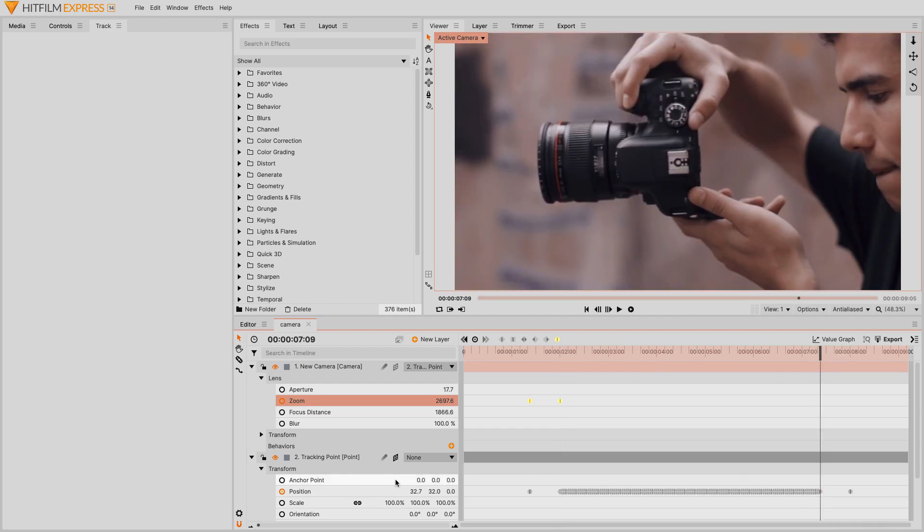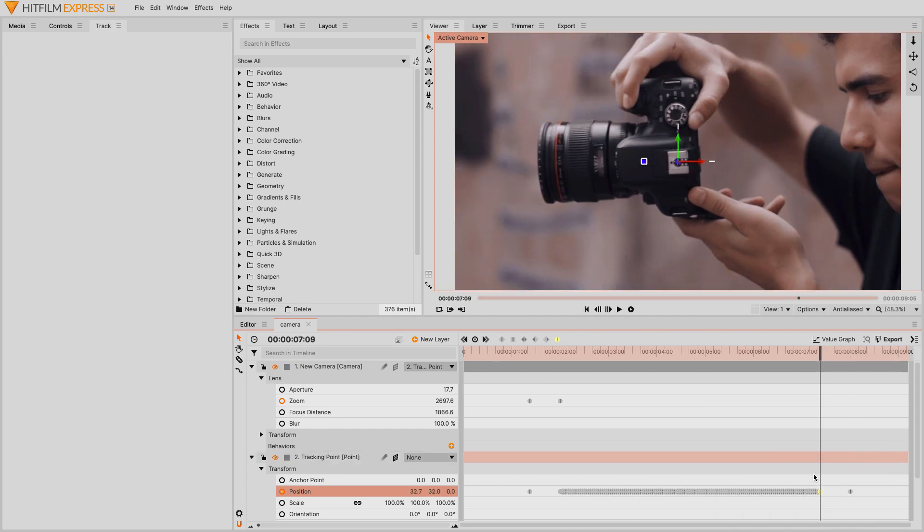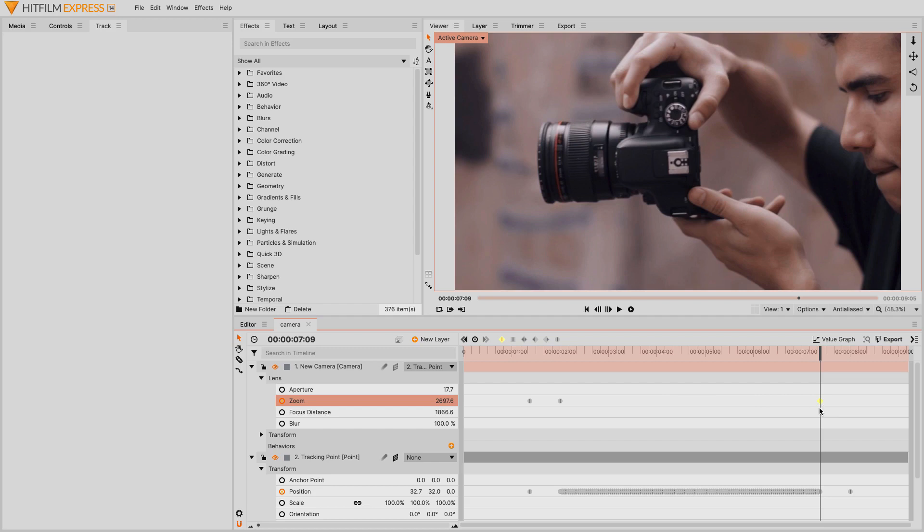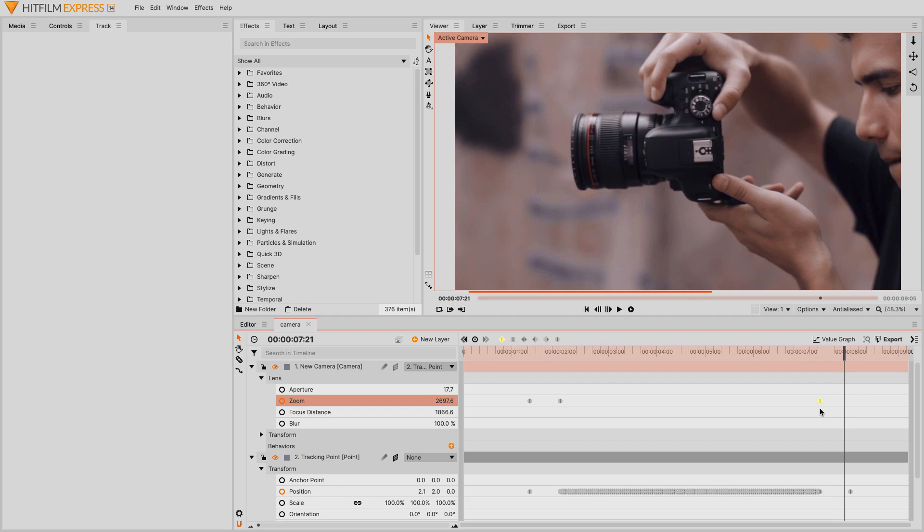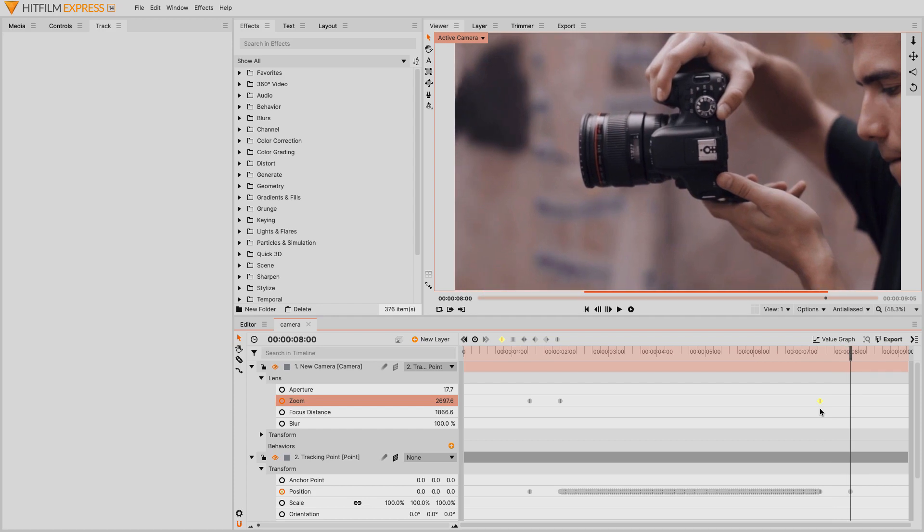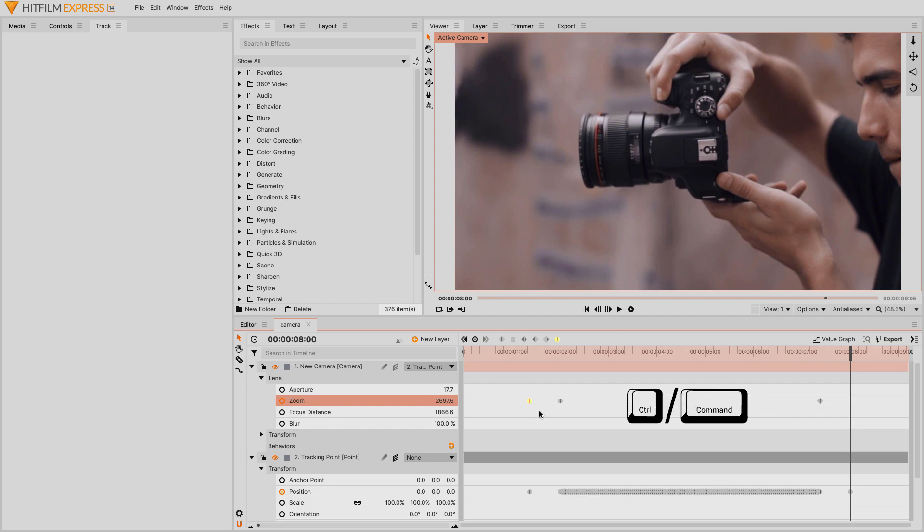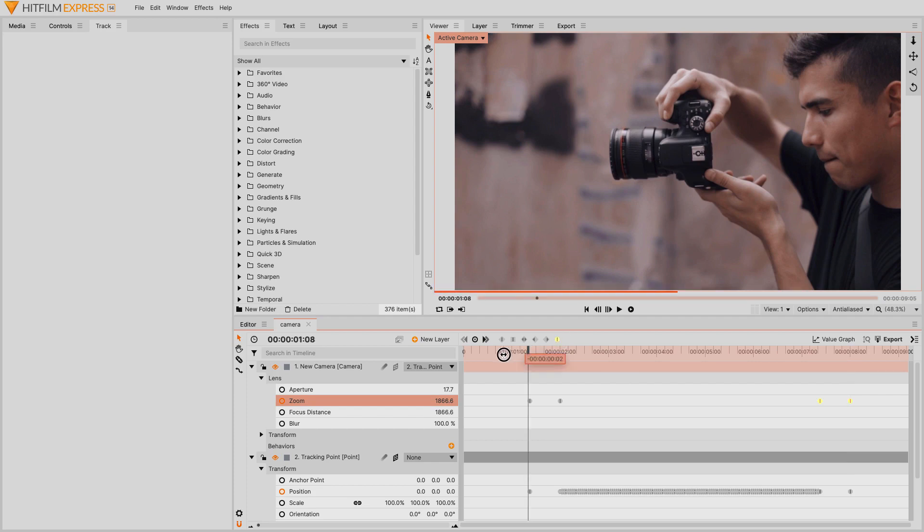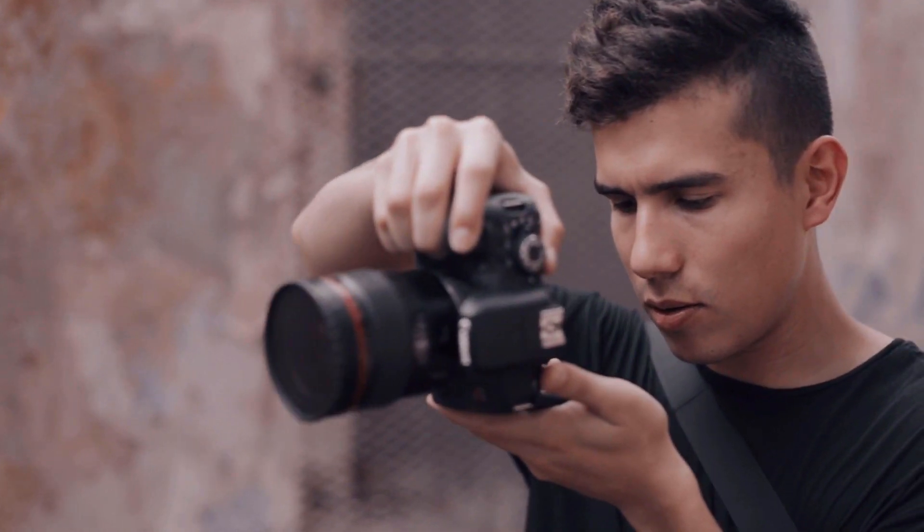Now move the time marker to the last keyframe, where the point is following the feature. Again select the point layer's position property, then Alt or Option and the comma and period keys to find the right frame. Select the camera's zoom property, and press Alt or Option T, which will add a keyframe at the current value. Advance 15 frames, select the first zoom keyframe, press Ctrl or Cmd C to copy it, then Ctrl or Cmd V to paste it. Change the interpolation for both keyframes to manual bezier. And that's it!